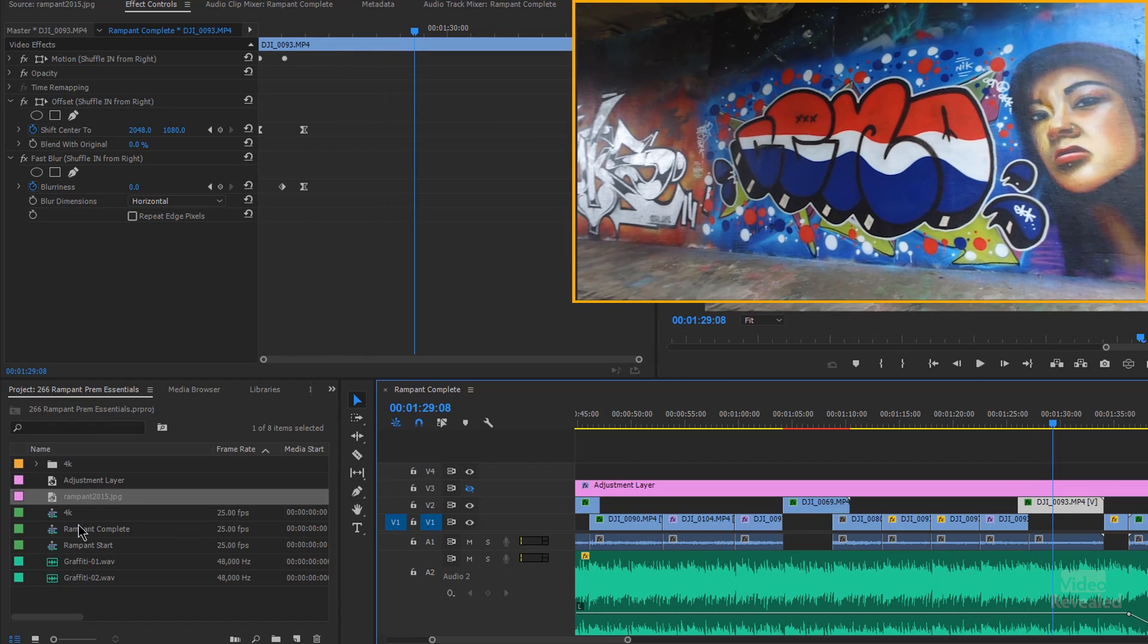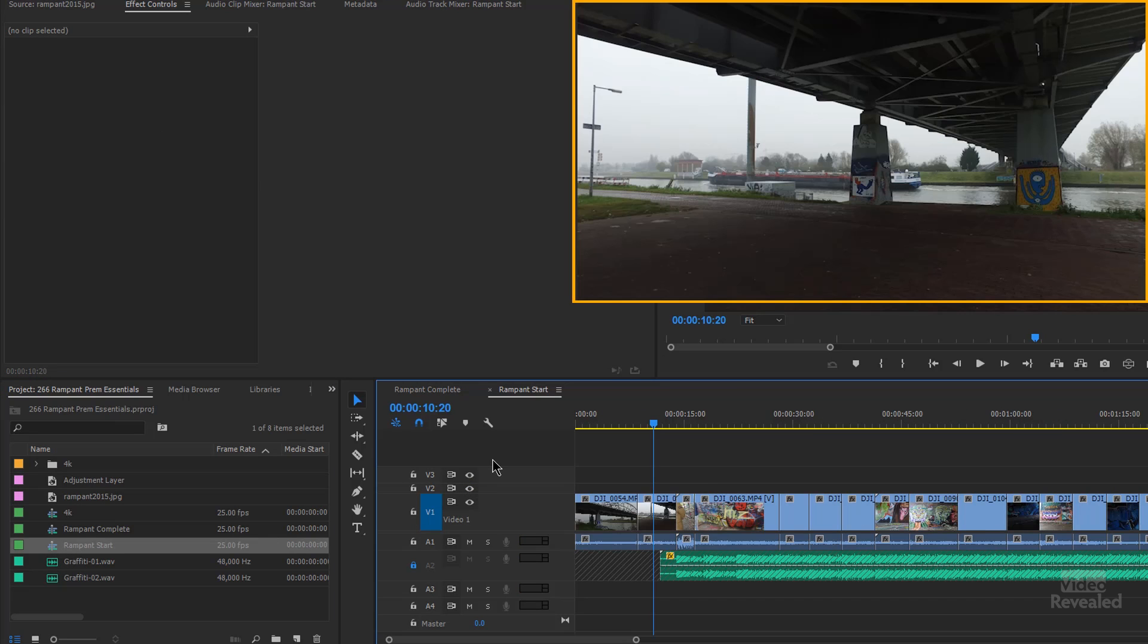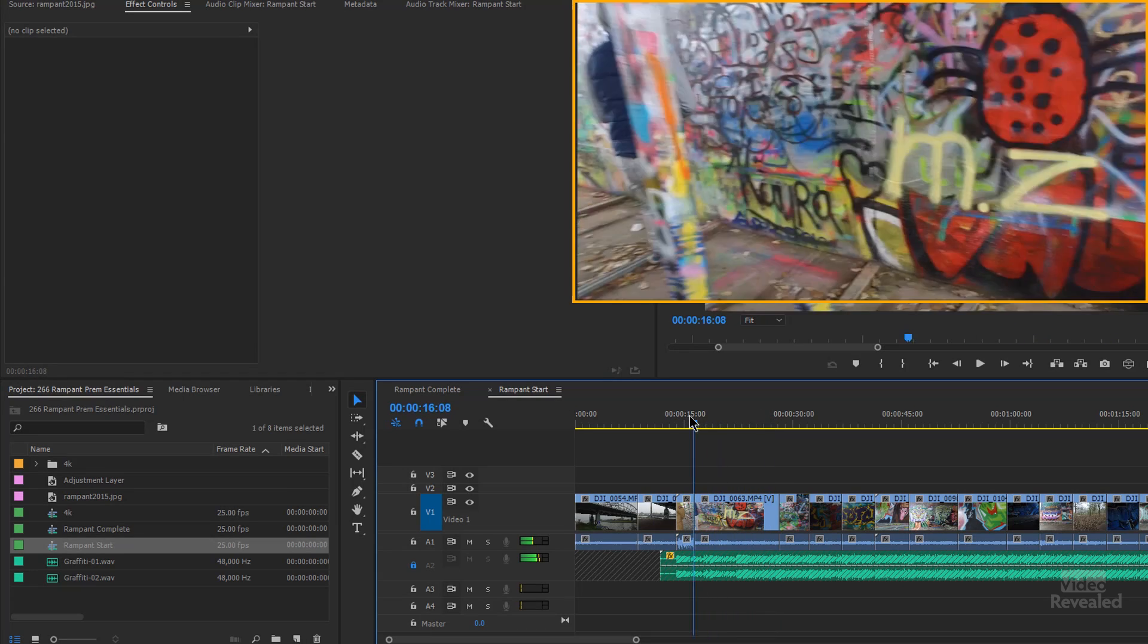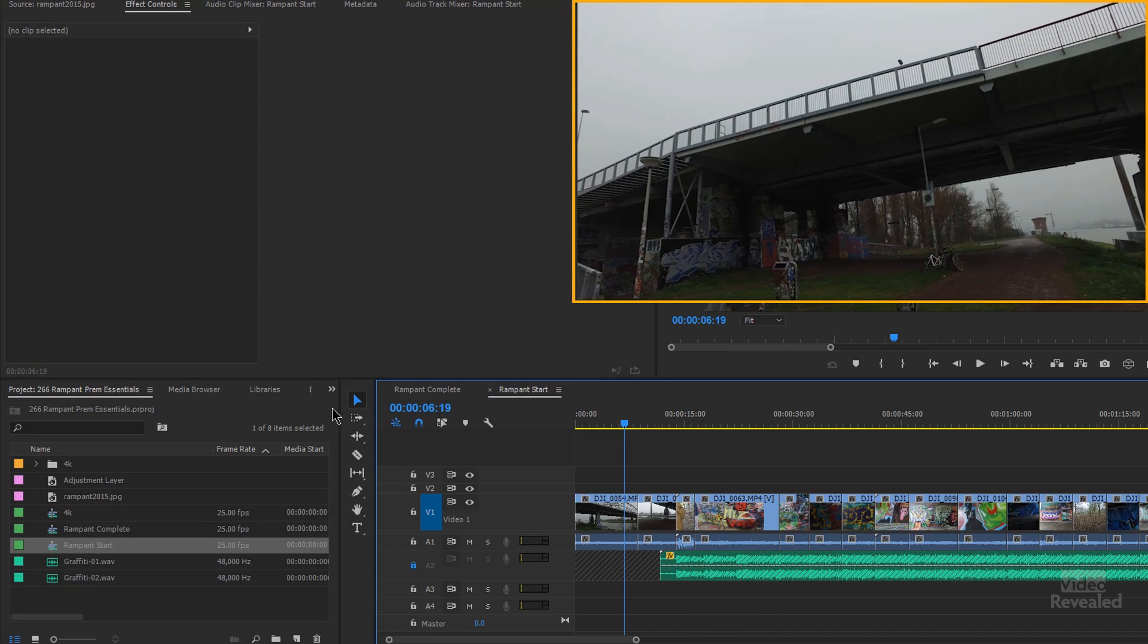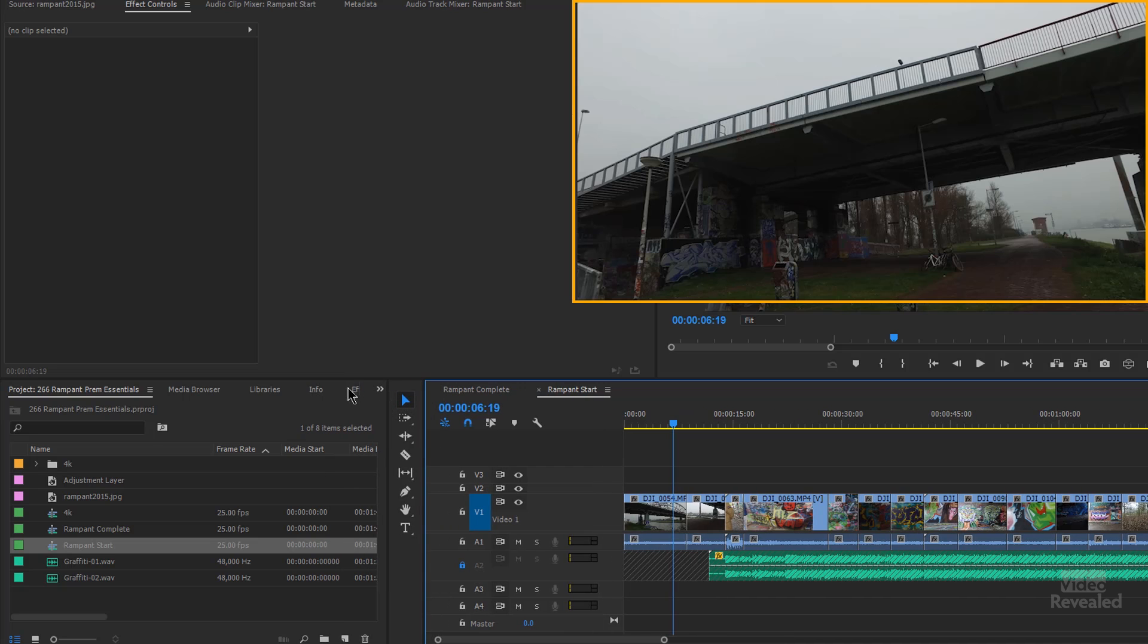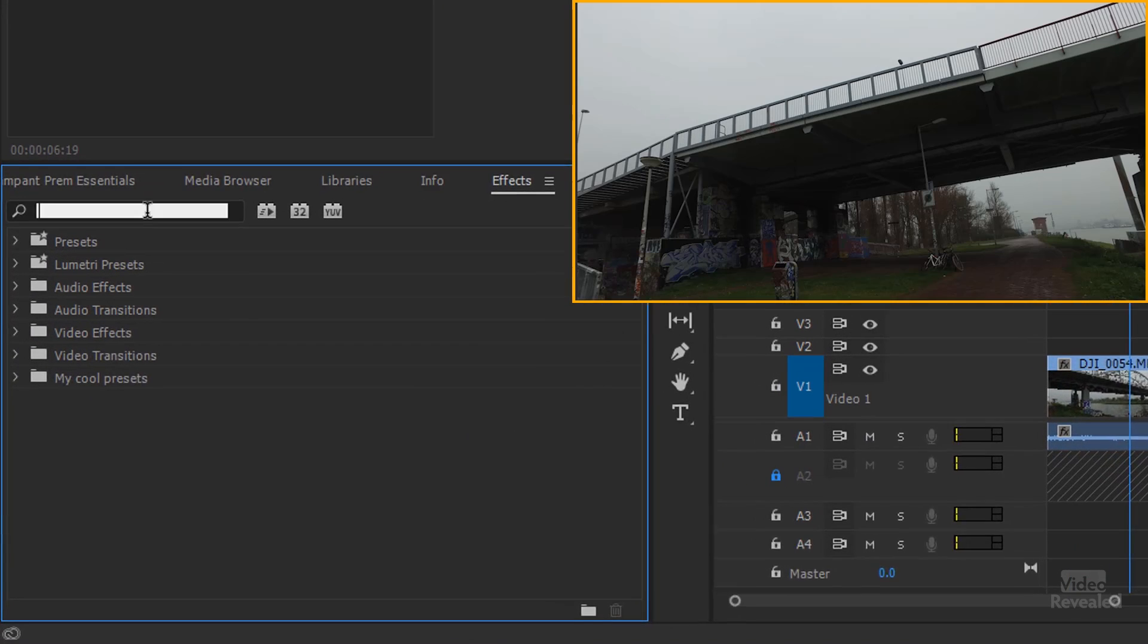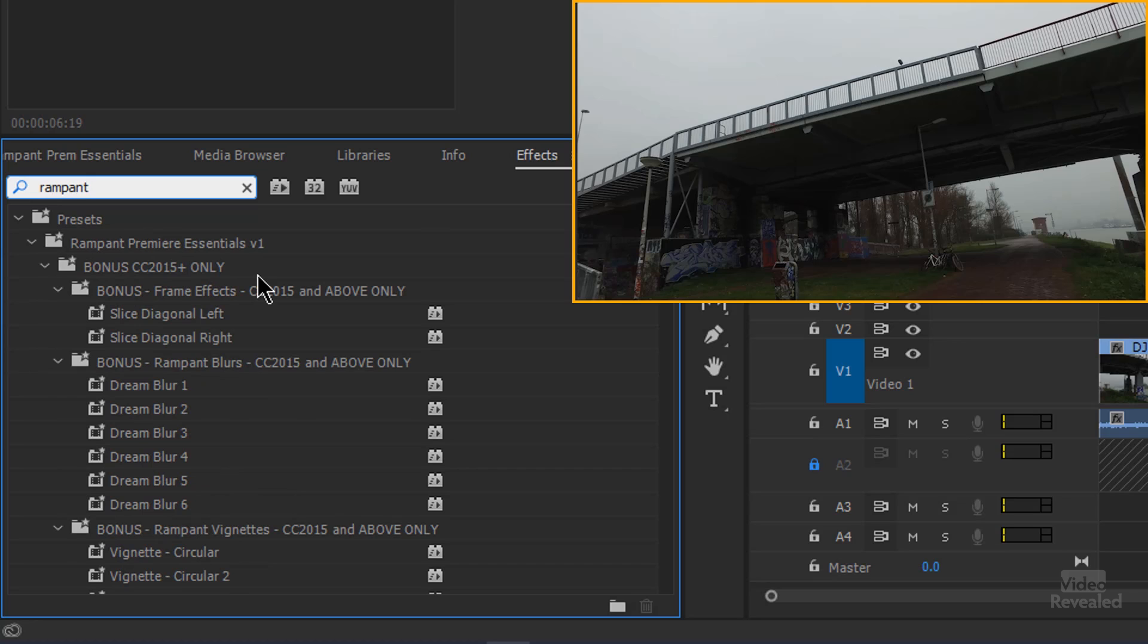All right. So let me go to a timeline with all of the same clips, but none of the effects on it. And I can start dragging and dropping. So let's go to our effects. And the easiest way is just to type in rampant. And now you can see all the rampant premiere essentials showing up.